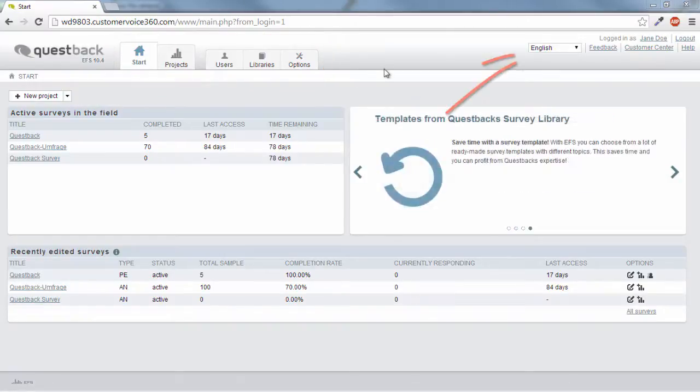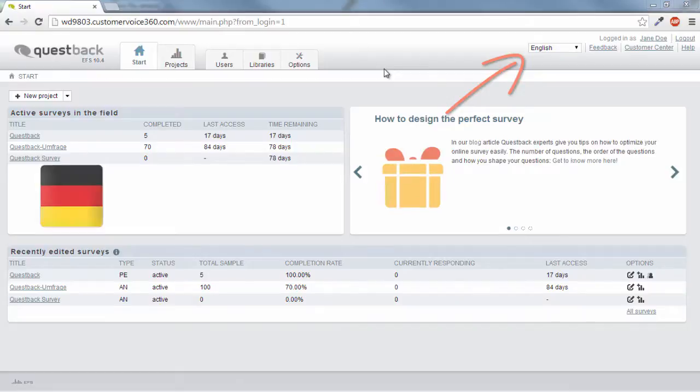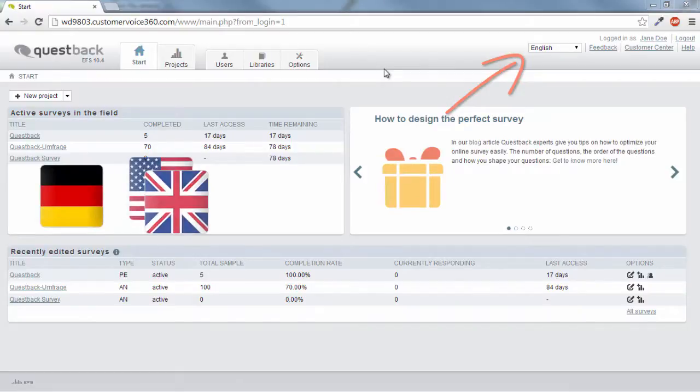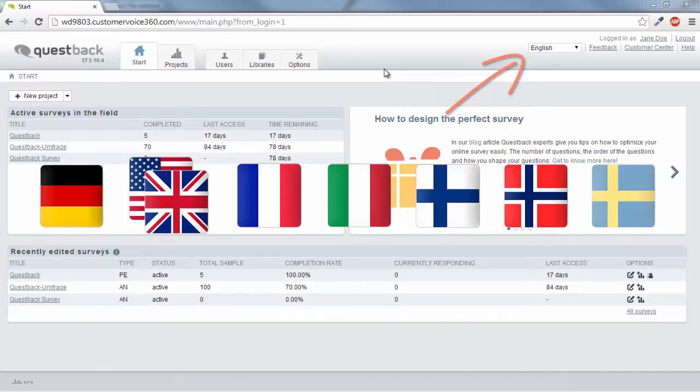The language selection is at the top right. EFS Survey is currently available in German, English, French, Italian, Finnish, Norwegian, and Swedish.